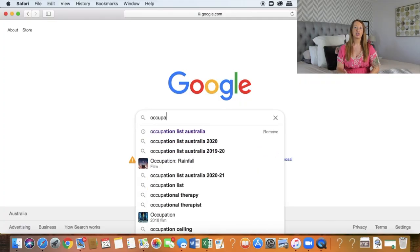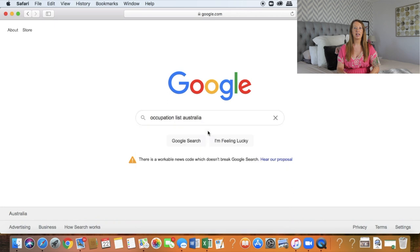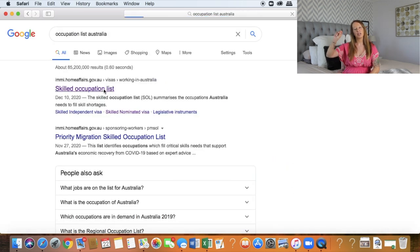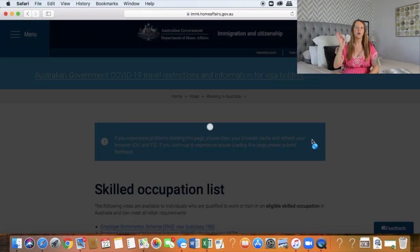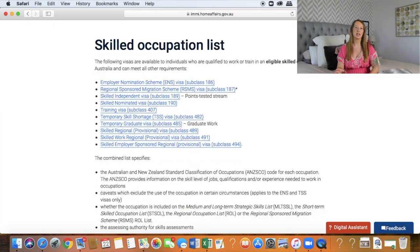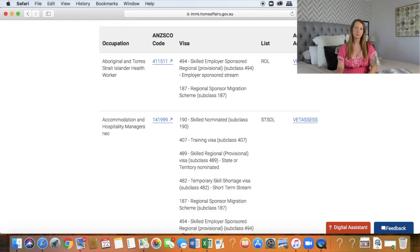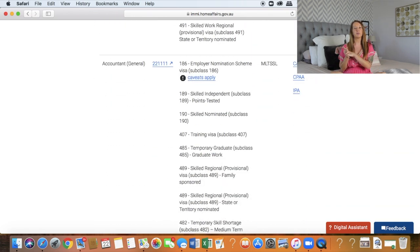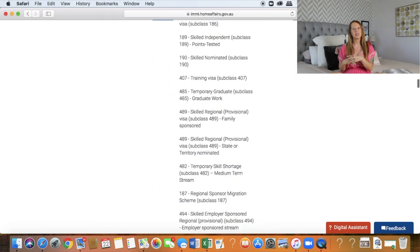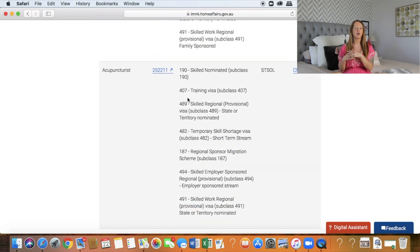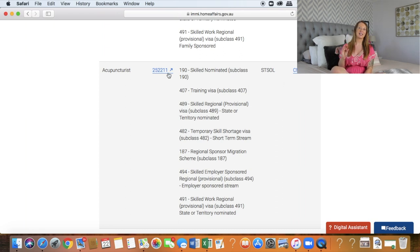The first place you can check to have a look at your occupation is the IMI website. If you search 'occupation list for moving to Australia IMI,' then click on the link, you will find all the occupations that are on the list for moving to Australia. There's a lot of information on there so you can find out what visas you'd be eligible for and find out more information about those visas.